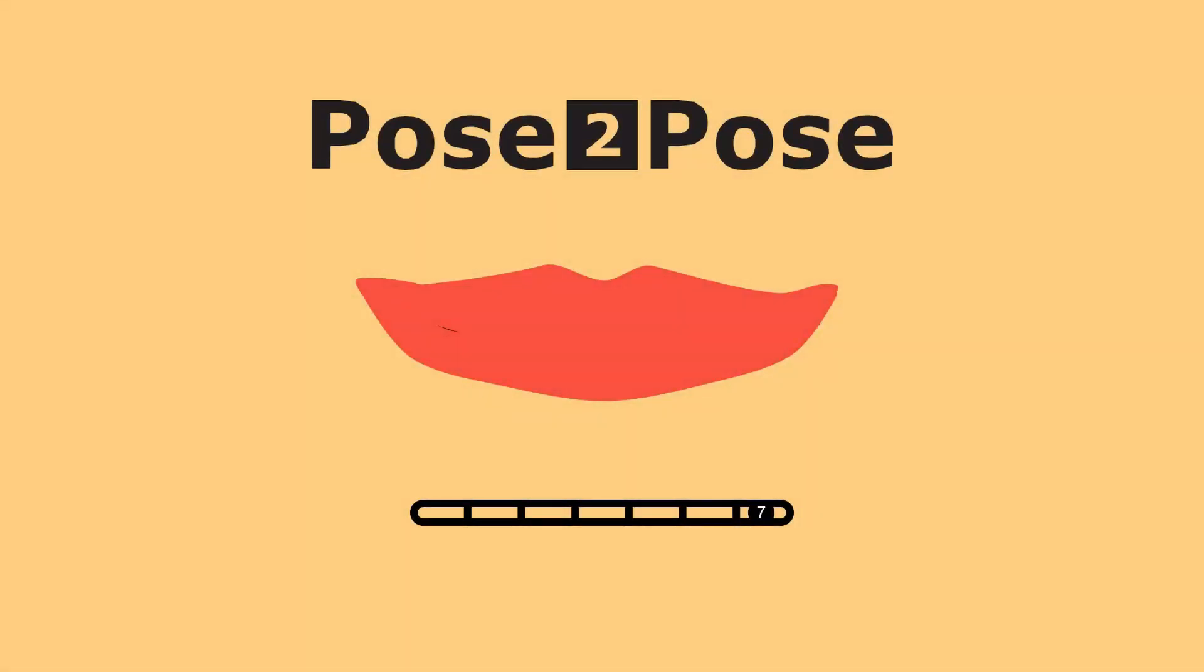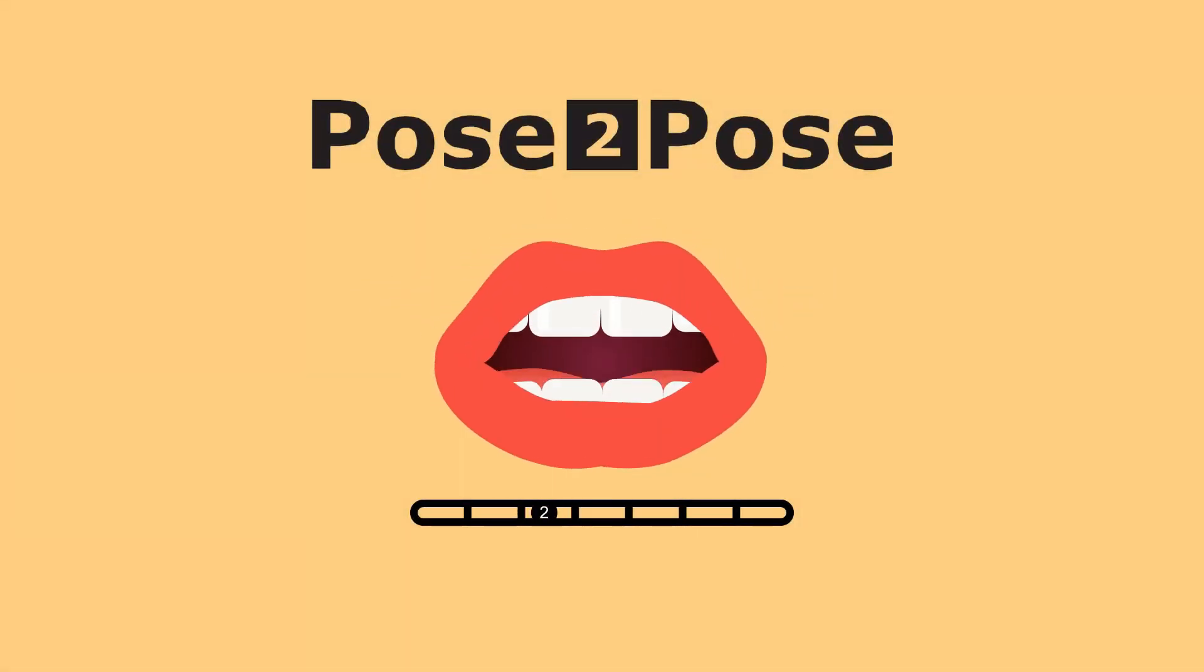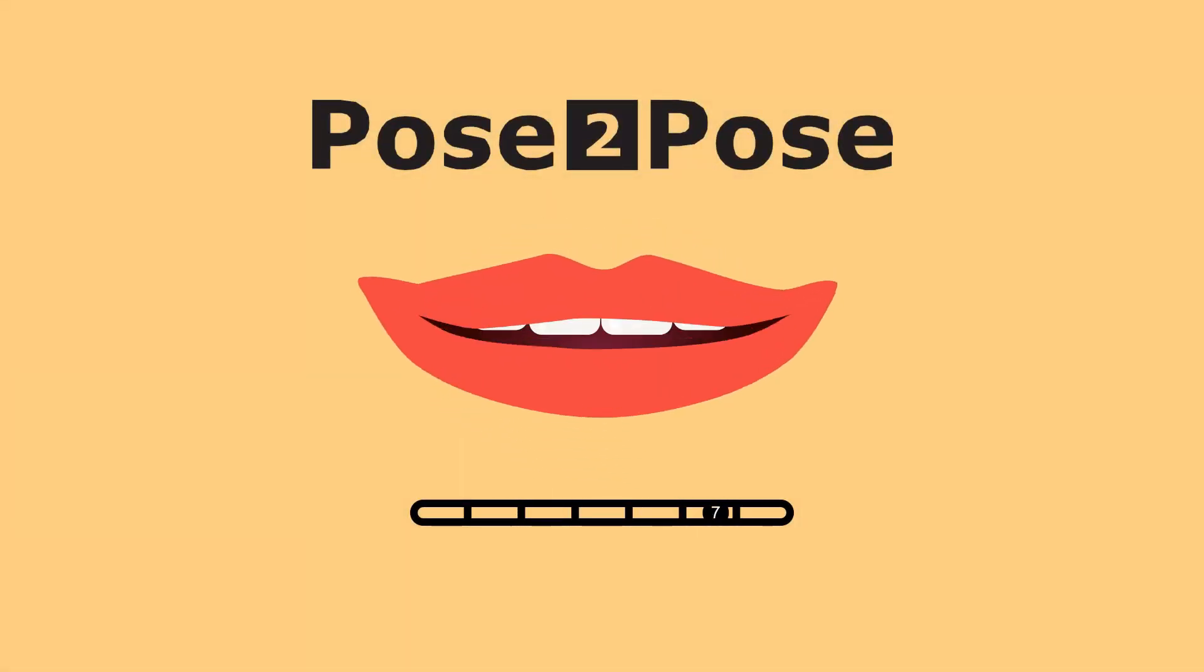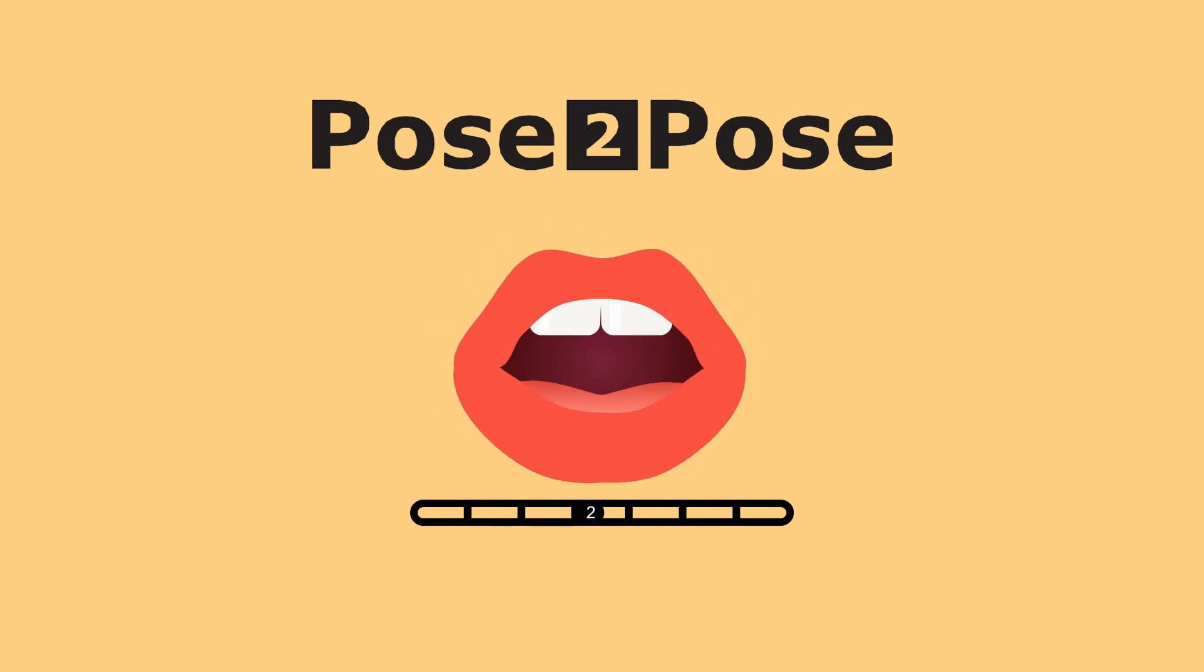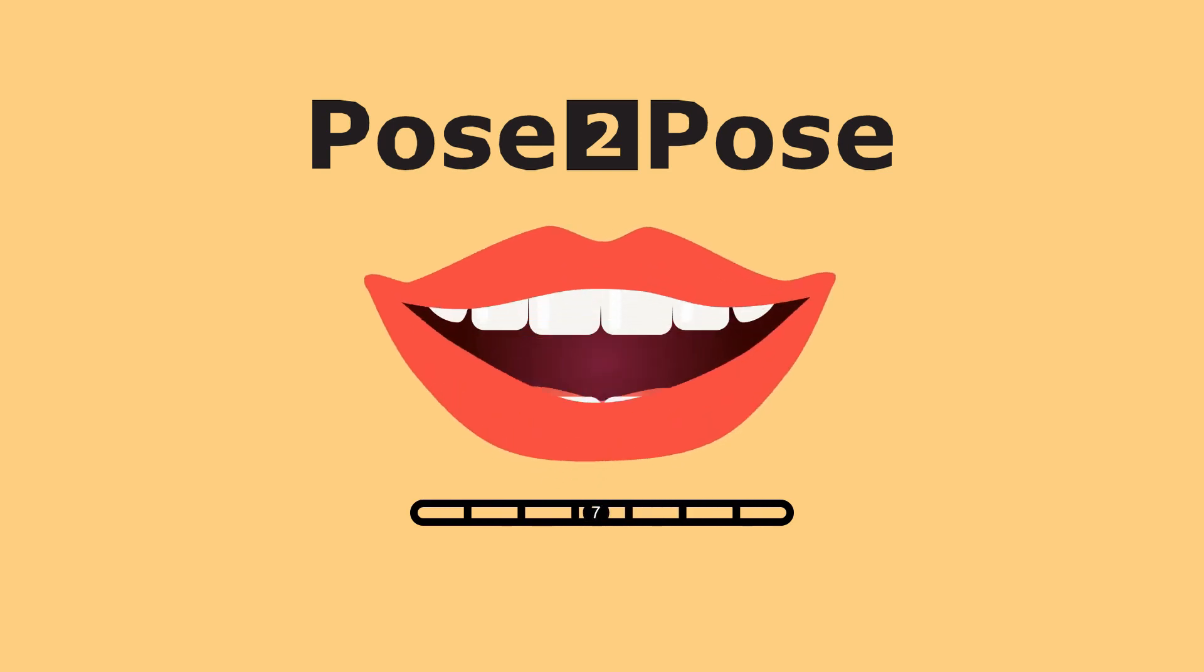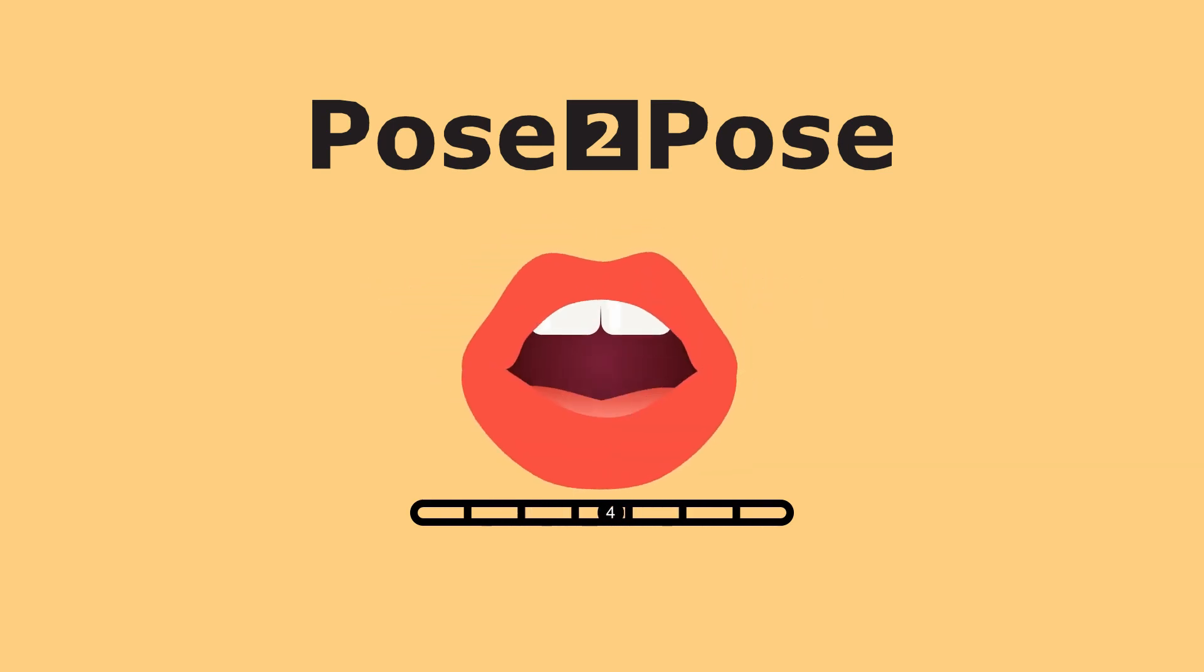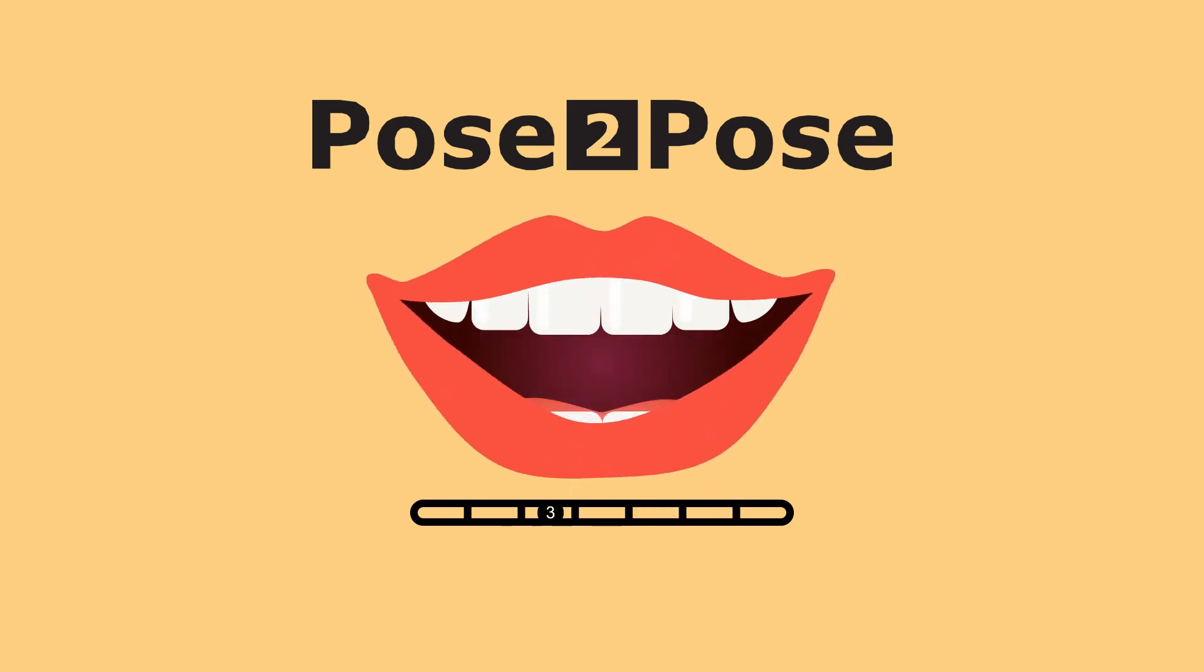Hello everyone, welcome to the first Pose2Pose tutorial. In this tutorial I will teach you how to make a mouth rig. Let's get started.